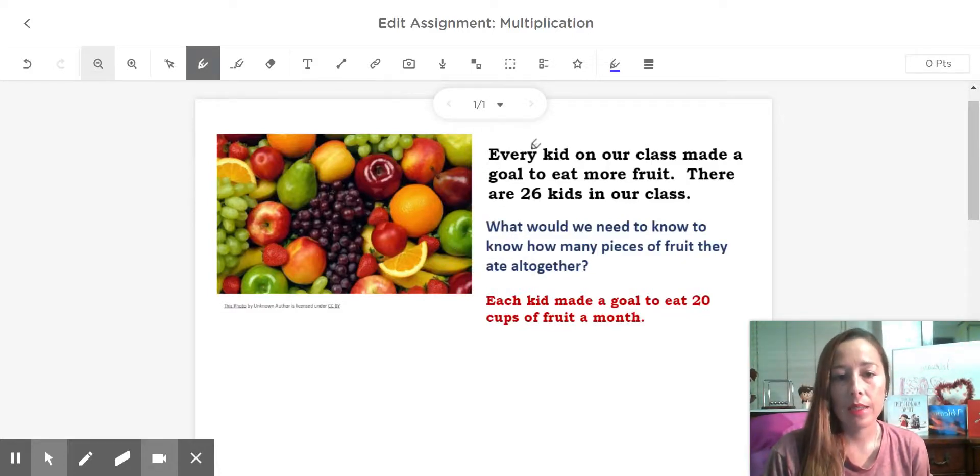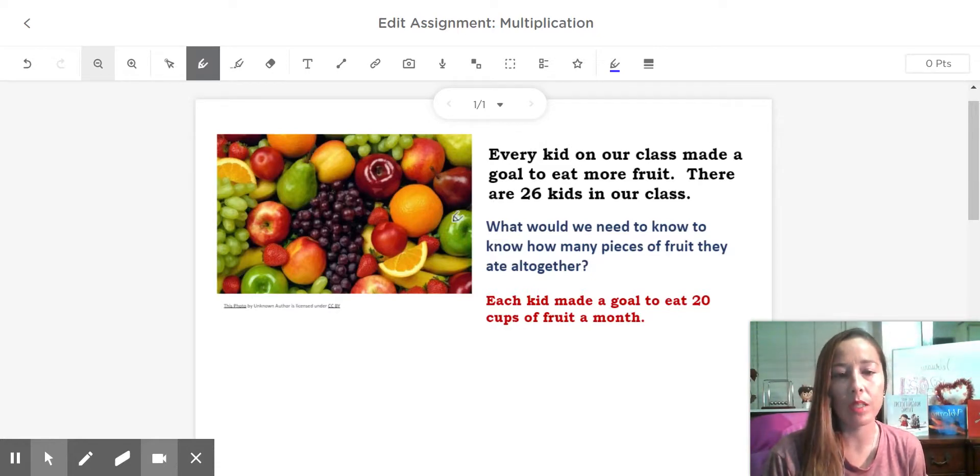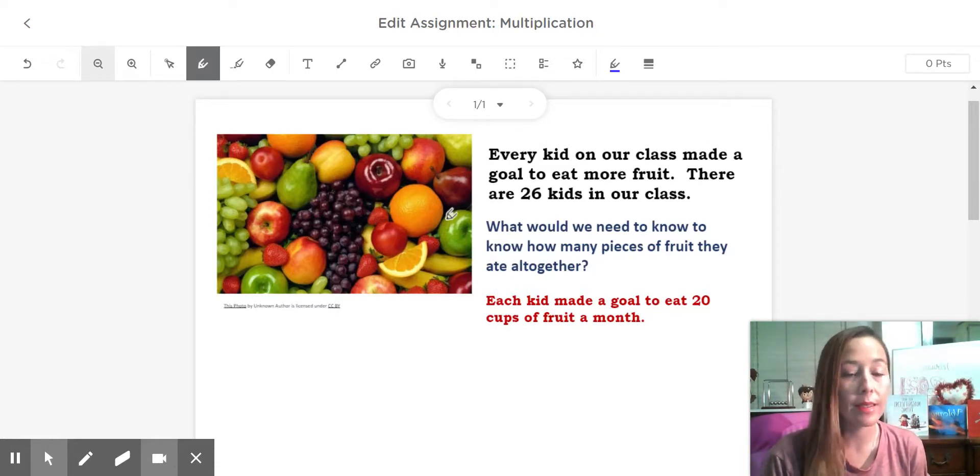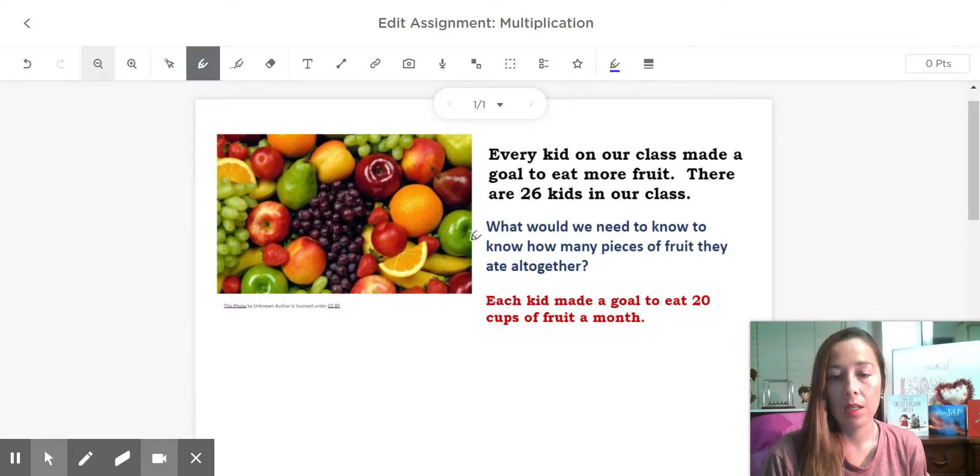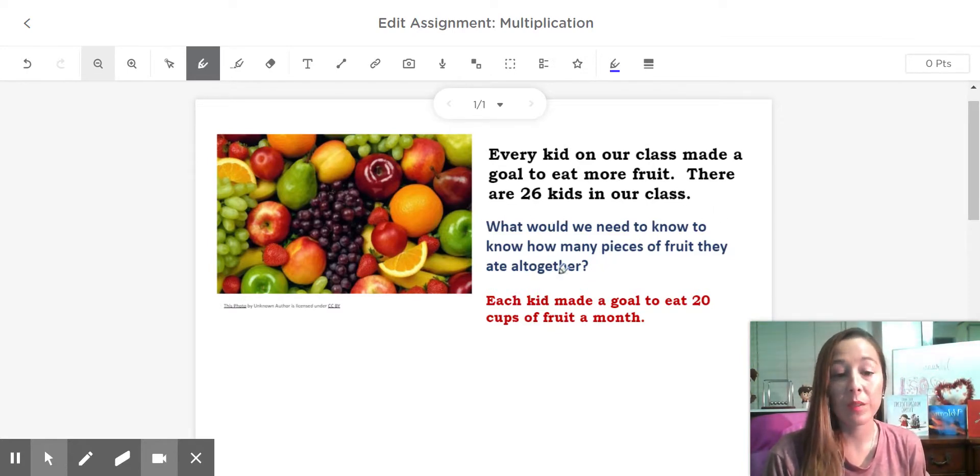All right, take a look at this problem. Every kid in our class made a goal to eat more fruit. There are 26 kids in our class.